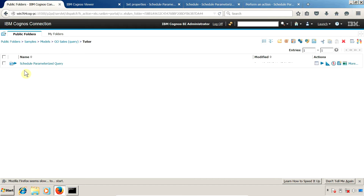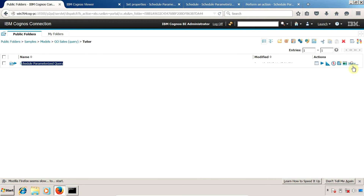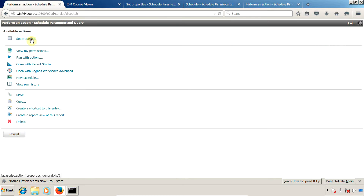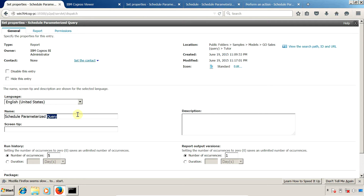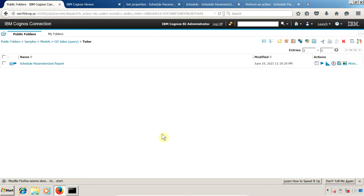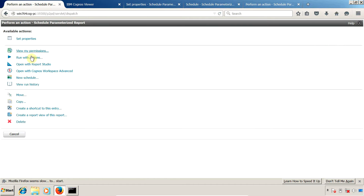Let me go to IBM Cognos connection. This is my report — schedule parameters query. Let me go into properties and rename it to avoid confusion. Now we need to schedule this report. You have two ways to open the schedule wizard: first, you can click on 'More' and then select 'New Schedule'.